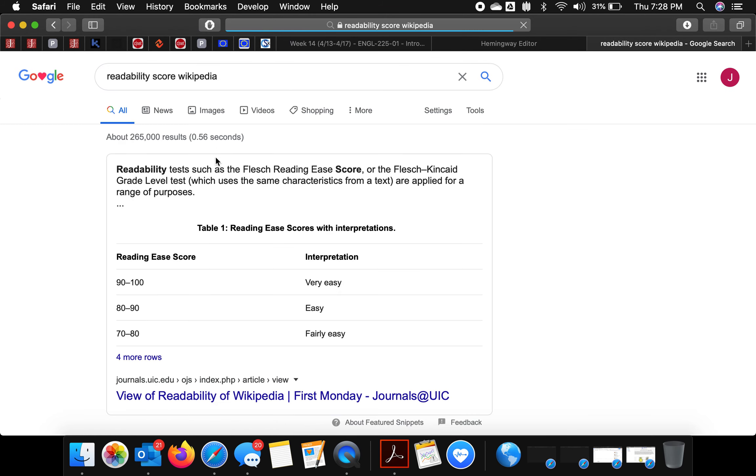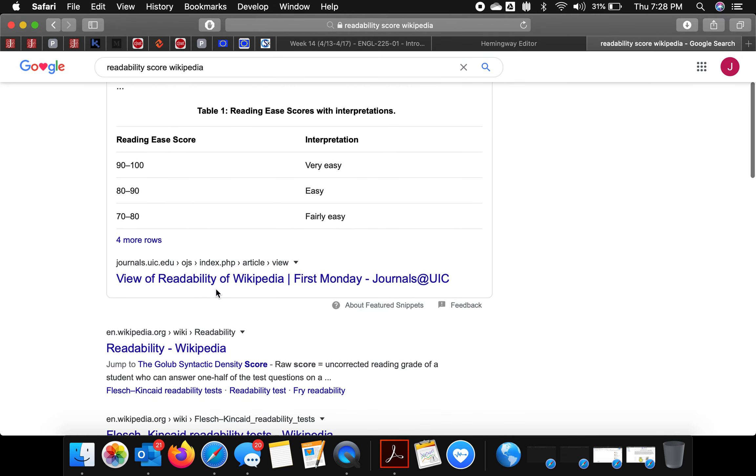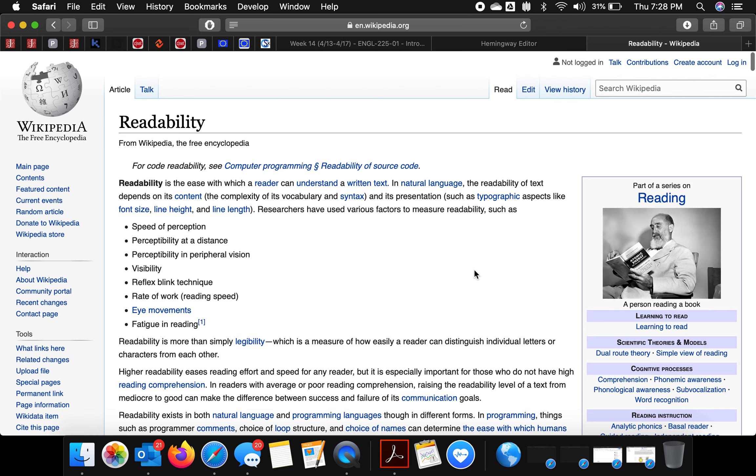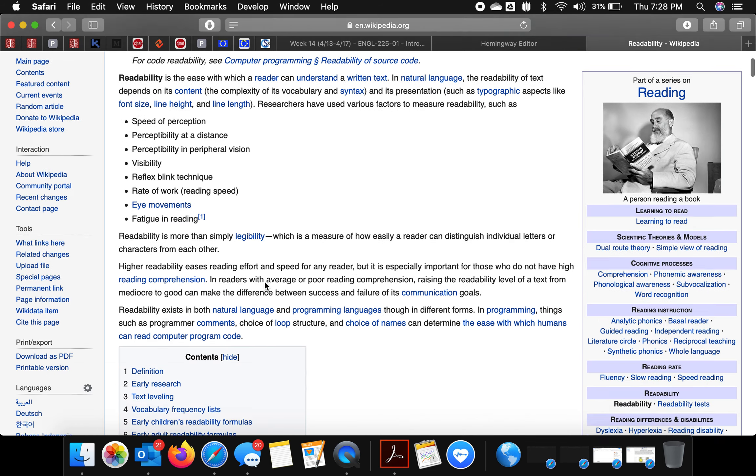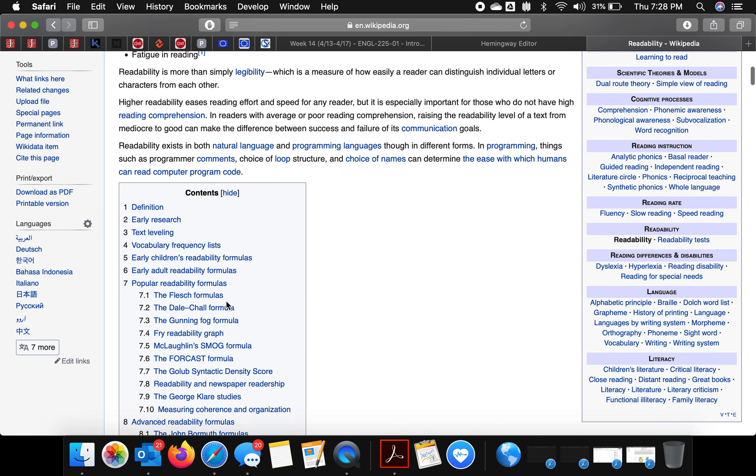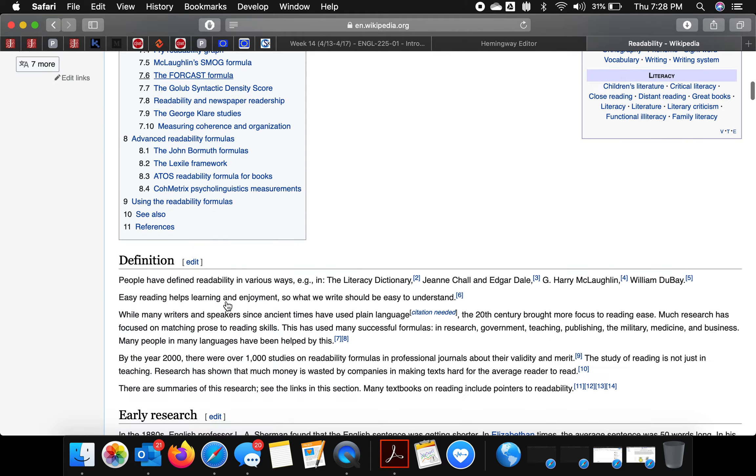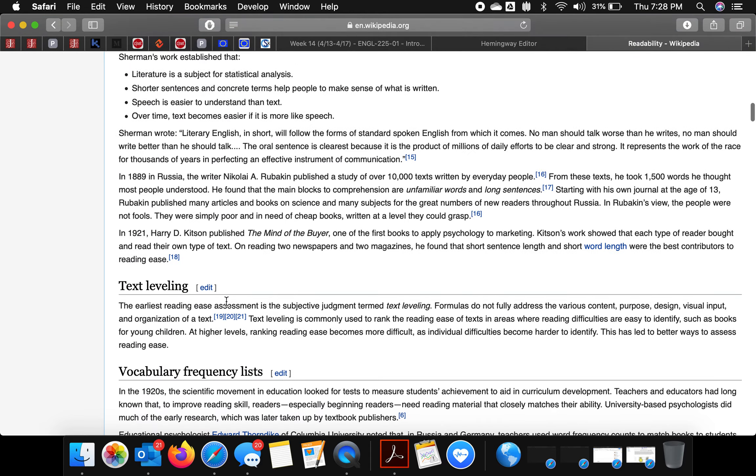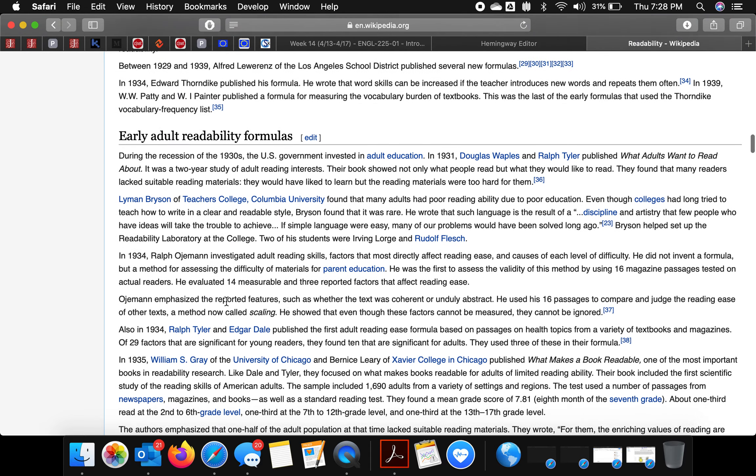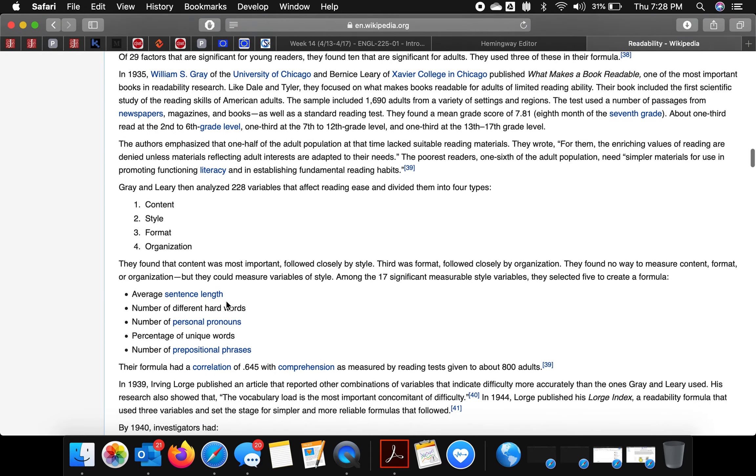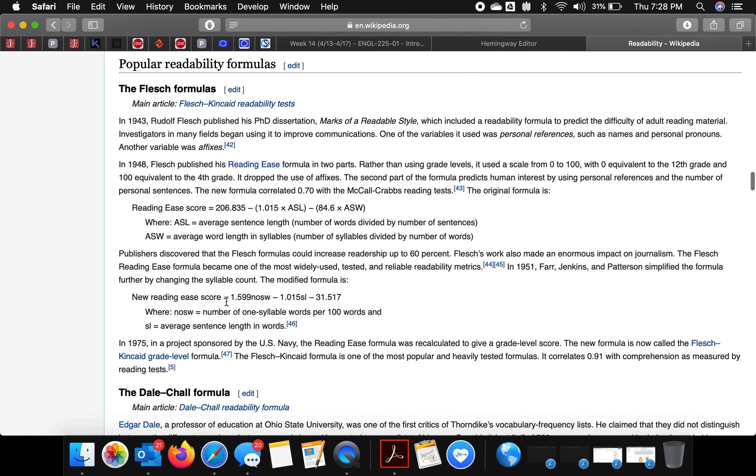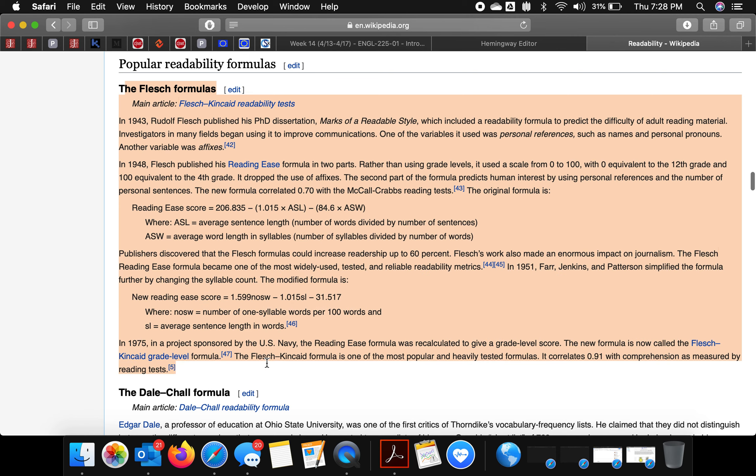There are different formulas associated with readability, but it always comes down to basically length of sentence and variation in vocabulary. This is the most commonly used: the Flesch score.